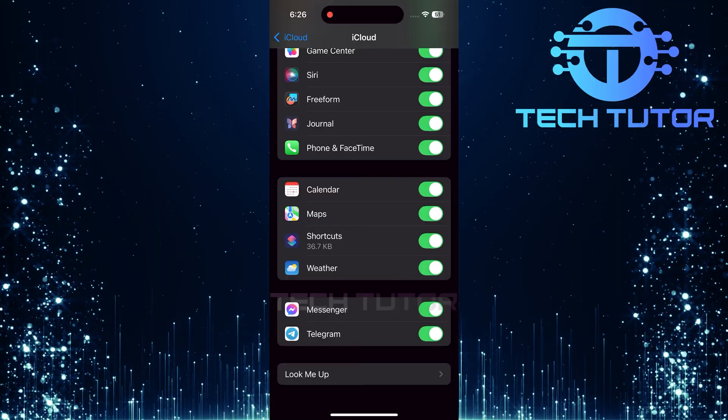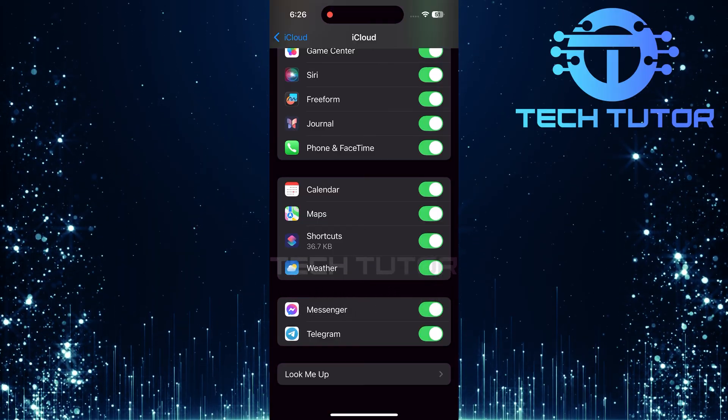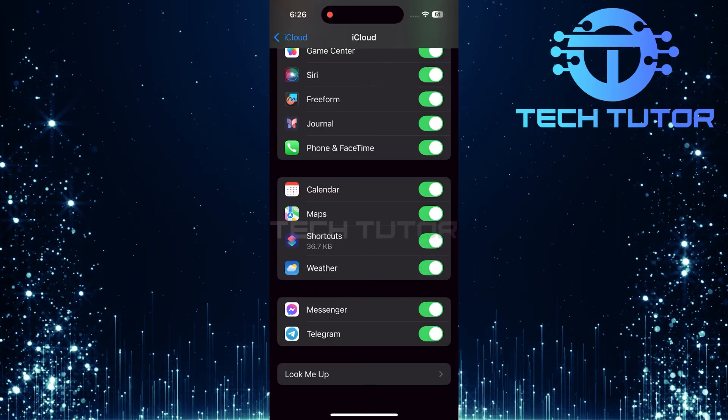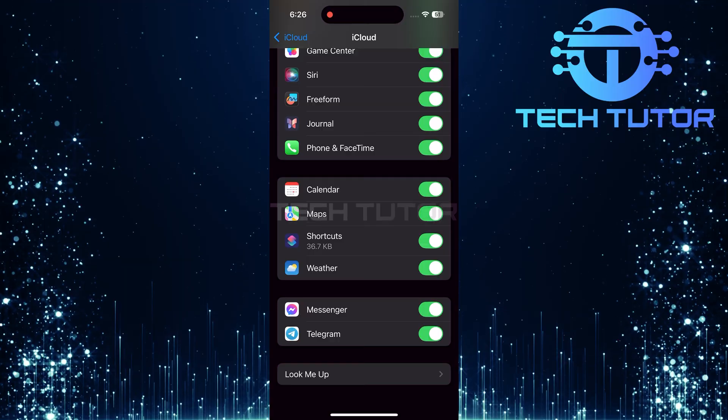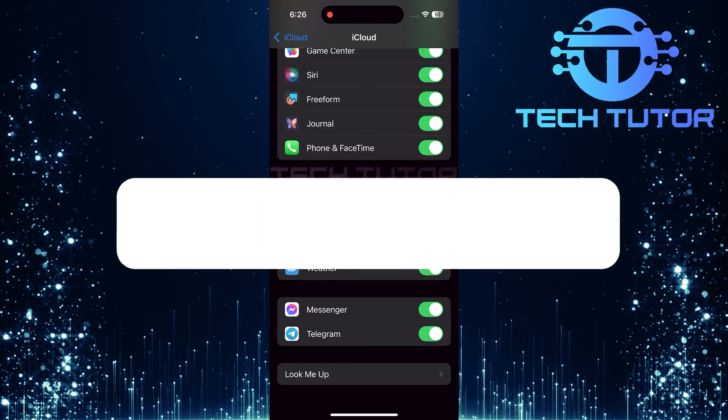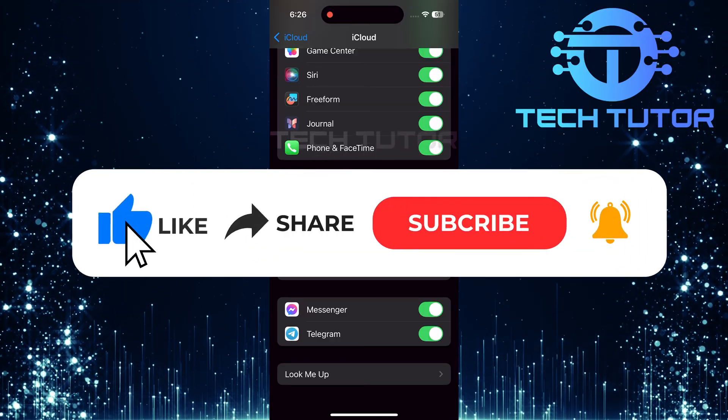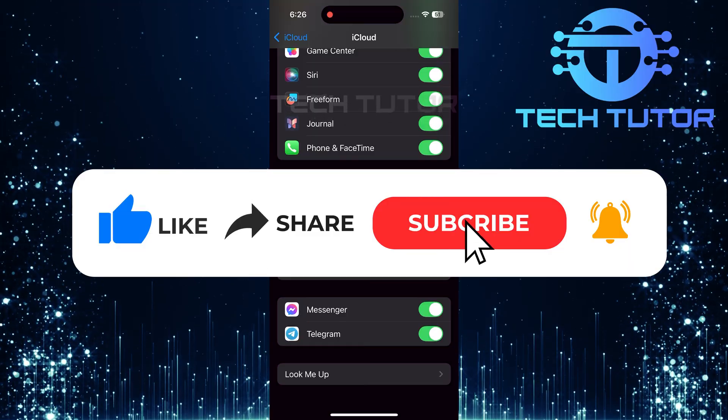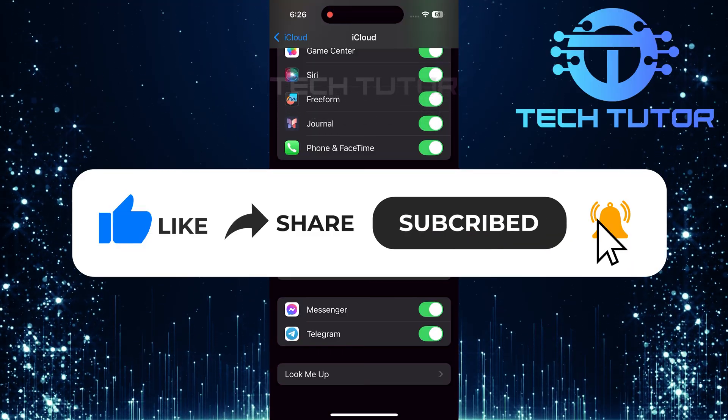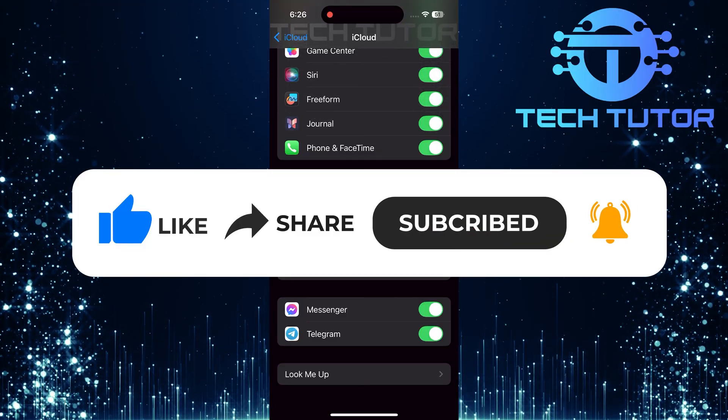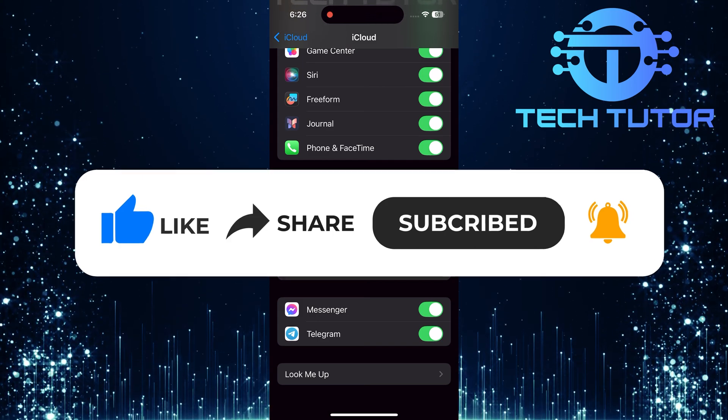So that wraps up this tutorial. If you have any questions about this whole process, please let me know in the comments section below. And if this video helped you out, please give it a big thumbs up and subscribe to this channel for more tutorial videos like this one. Thank you so much for watching and have a good day.